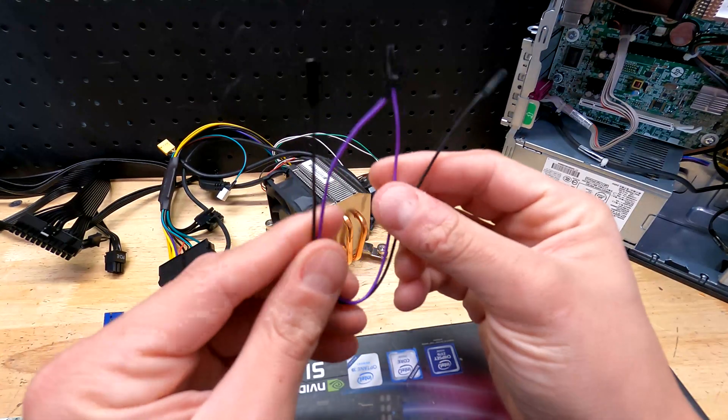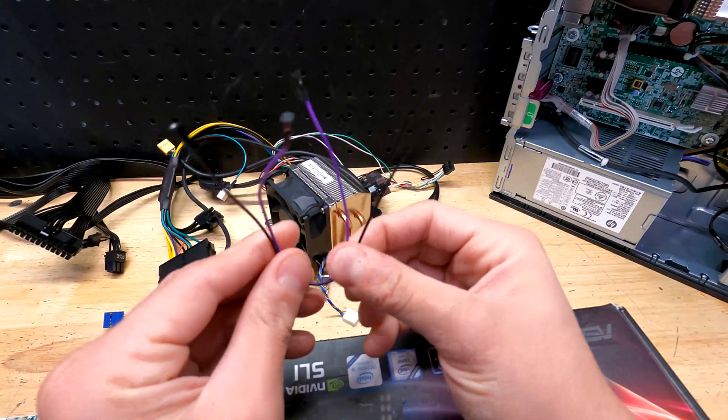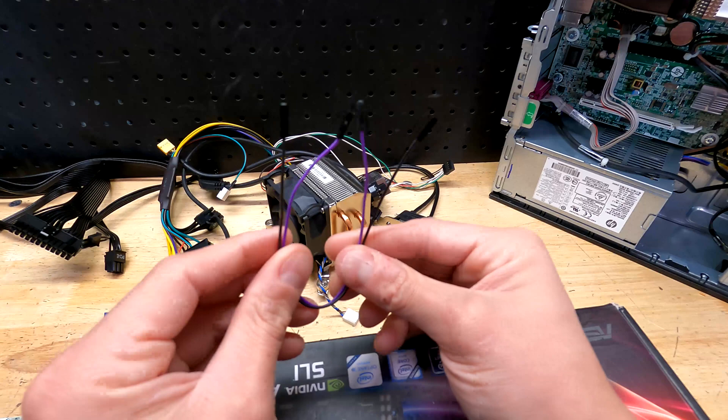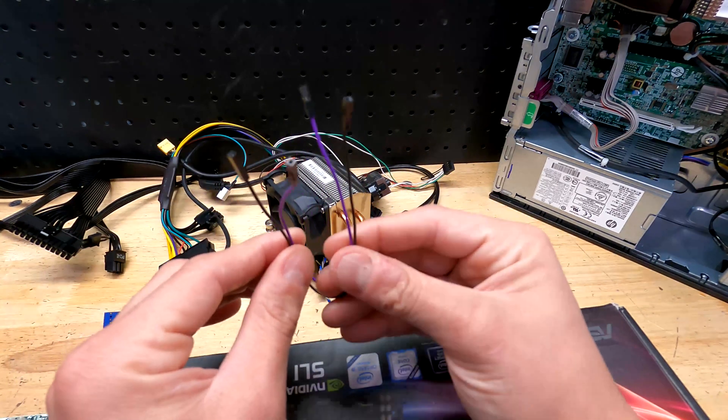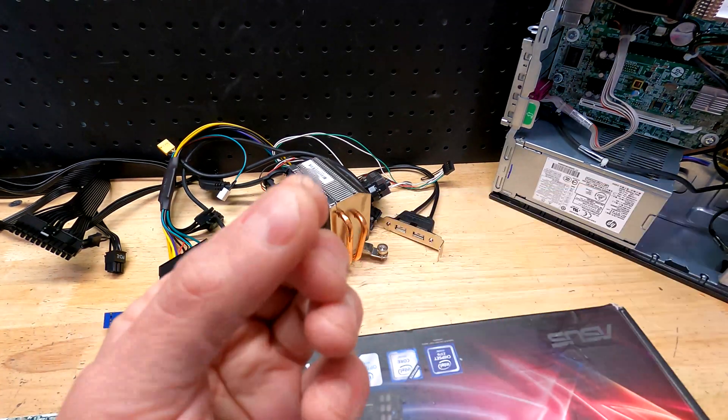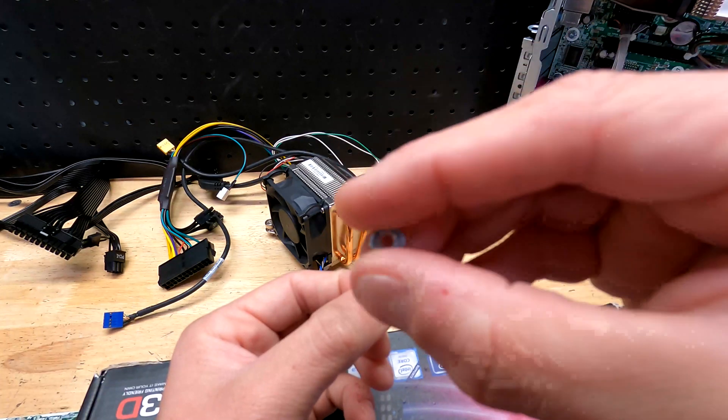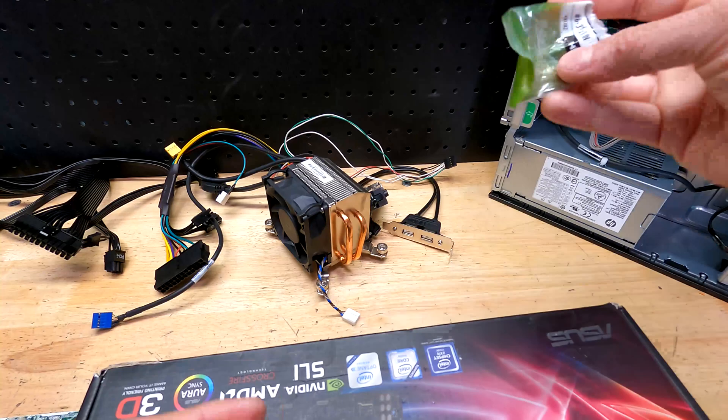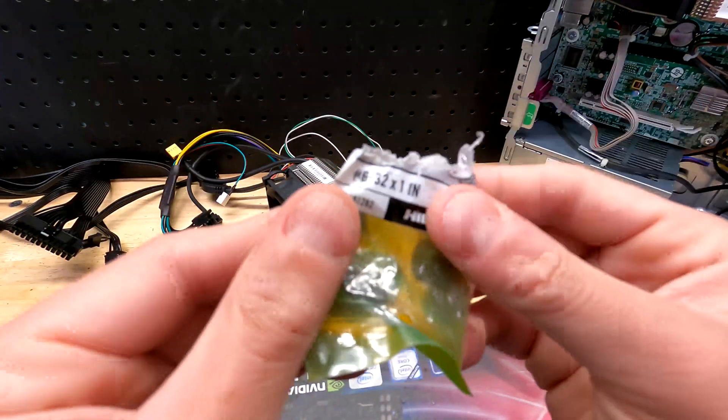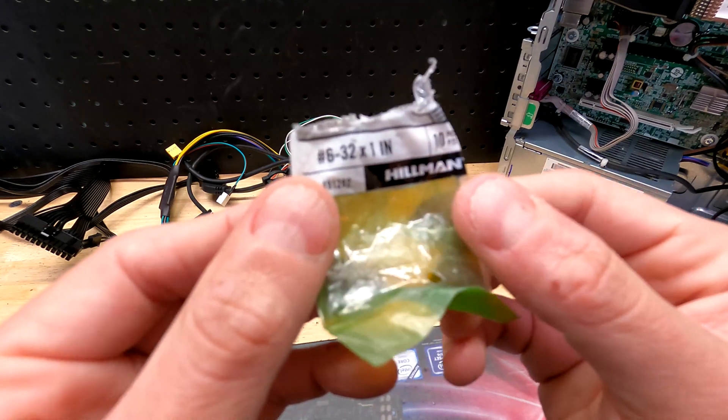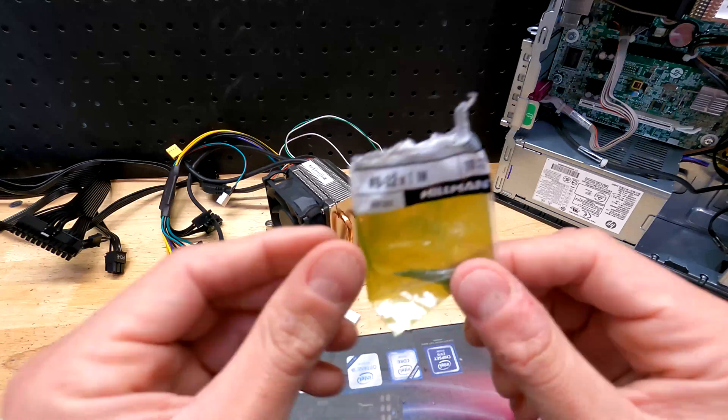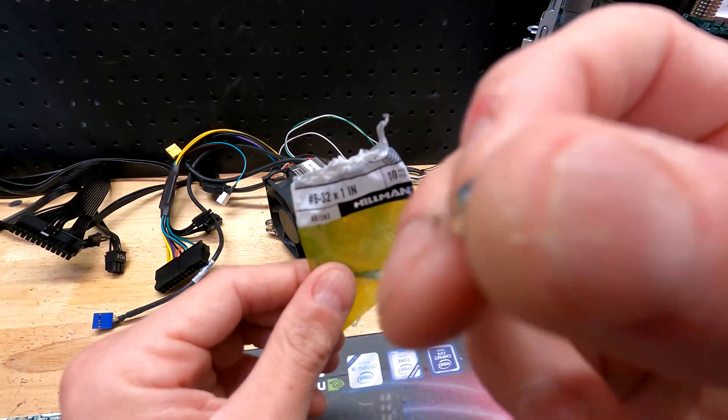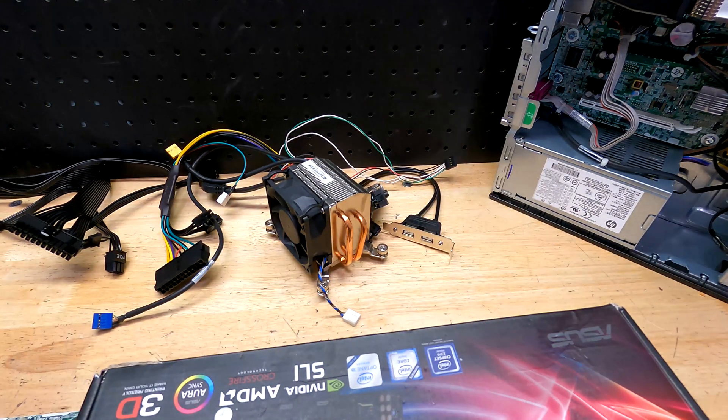One thing you will need is these little jumpers. You can get a pack of these, I think they're like 100 for $5 or $10 on Amazon. I'll post a link below. We'll need these to do some jumpering, which is very simple - no modding or anything. The next thing you're going to need is some of these plastic washers and these nuts. The size for them are number 6-32 by 1 inch.